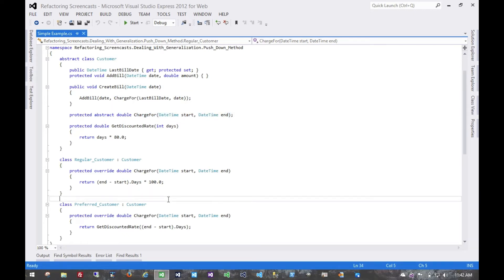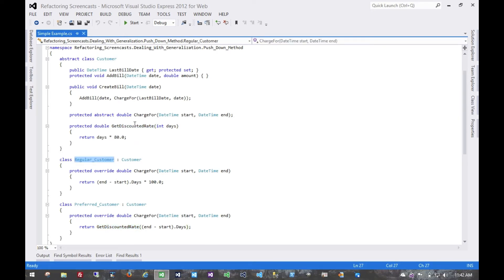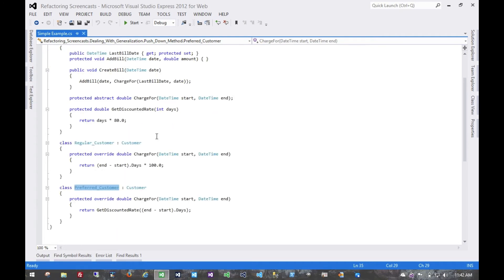But what's changed here is that for the preferred customer, we're now moving the discounted rate into a method, but that method is on the superclass. Now the regular customer has no use for that method. It's really specifically only for the preferred customer implementation. And so what we'll do is push it down to just that implementation, since it doesn't really apply to any other subclass.